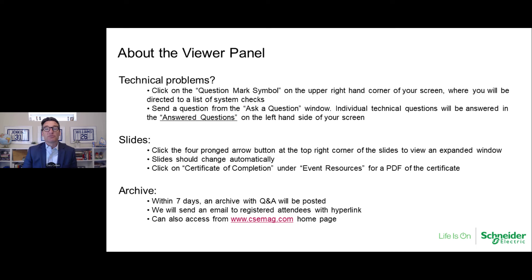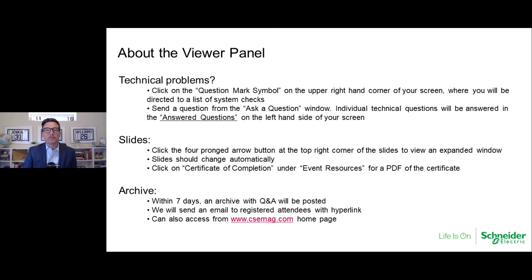Before we get started, here are some tips and tricks to help you get the most from today's webcast. If you're experiencing issues with your slides or audio, simply refresh your browser or click the Refresh Media button directly under the presenter's picture. You can control the volume by adjusting it on your own computer or on the webcast platform. If you're having technical problems, click the question mark at the top right corner of your screen to access a list of system checks. If you need a technician, type a message in the Ask a Question box and the tech team will get to you as quickly as possible.